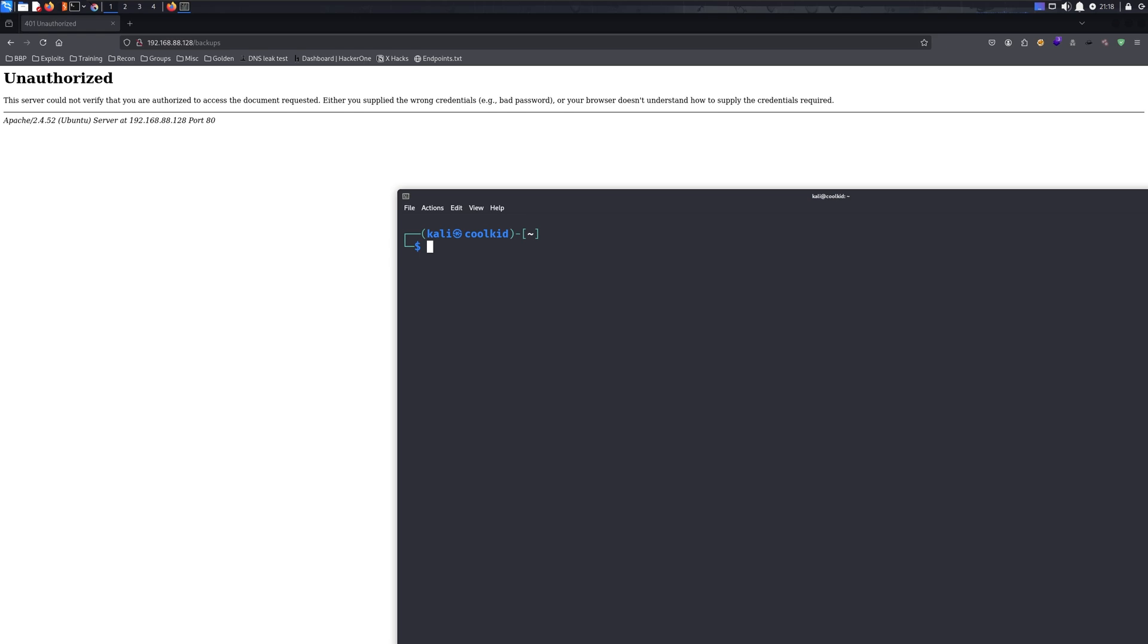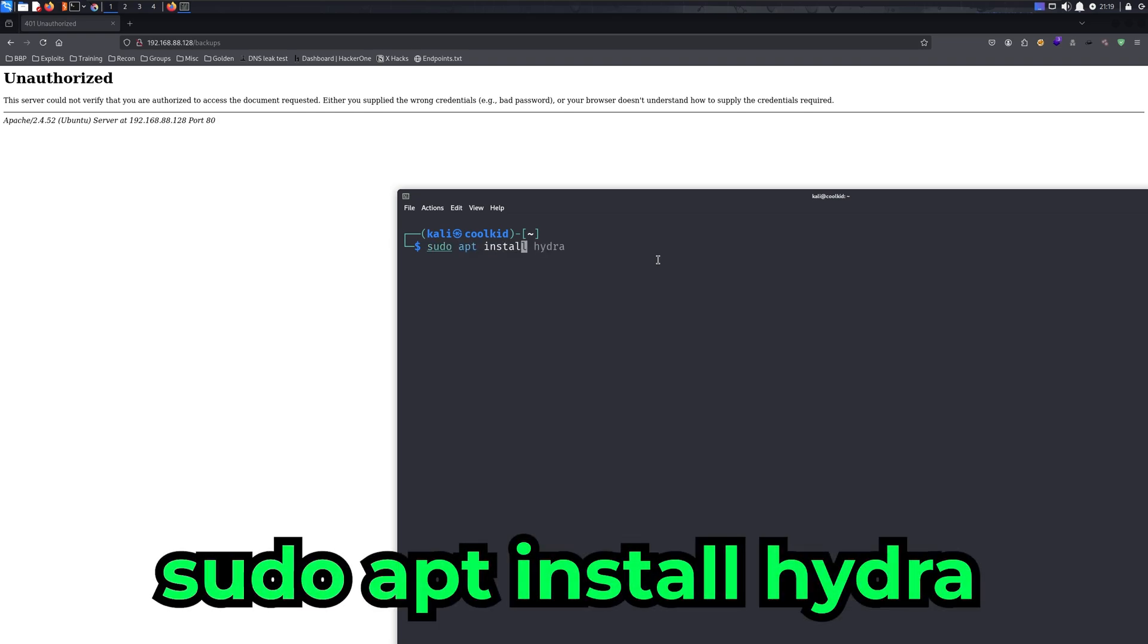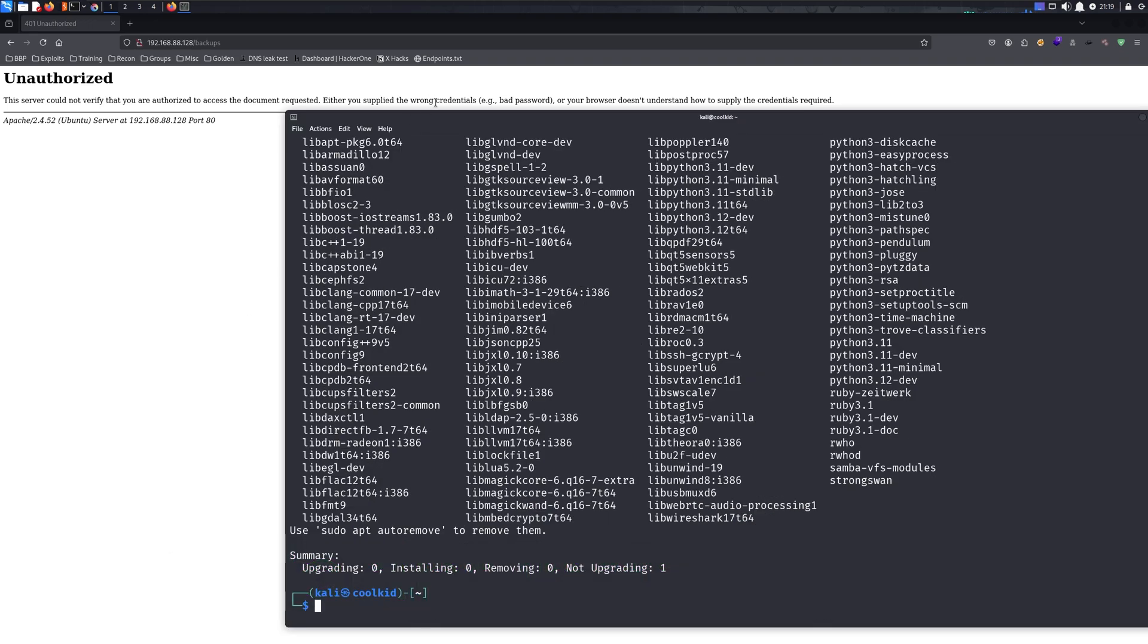The best tool for cracking HTTP basic authentication is Hydra. Hydra comes pre-installed on most security distributions, but if you don't have it installed, just type 'sudo apt install hydra' and it'll install it for you. As you can see, it's already installed for me.